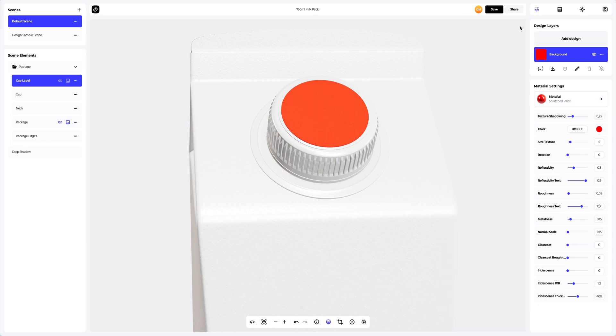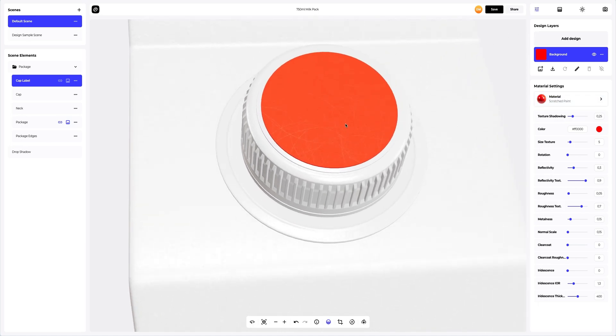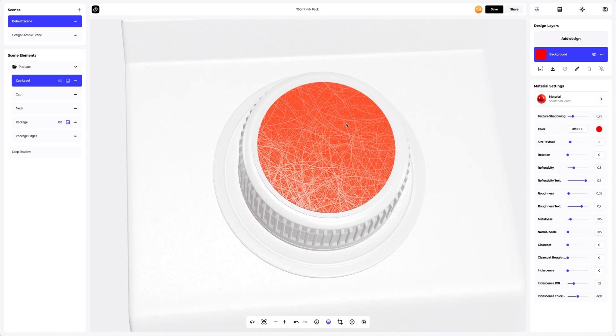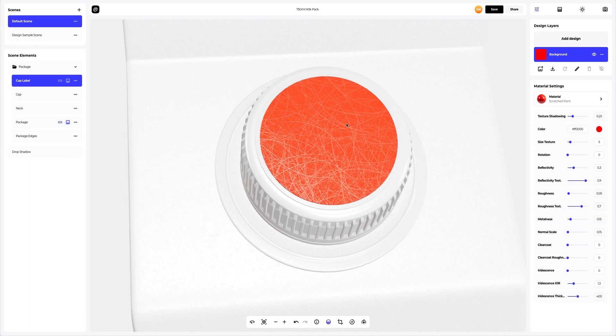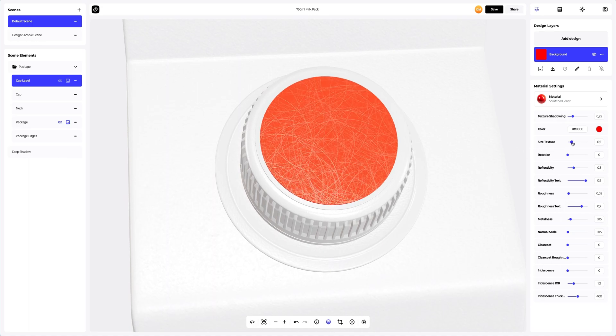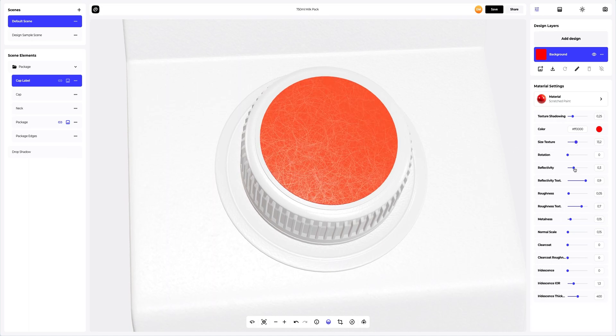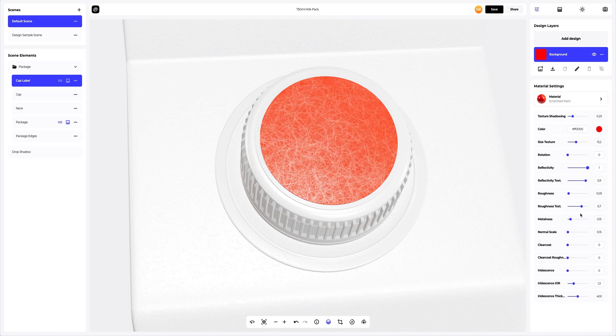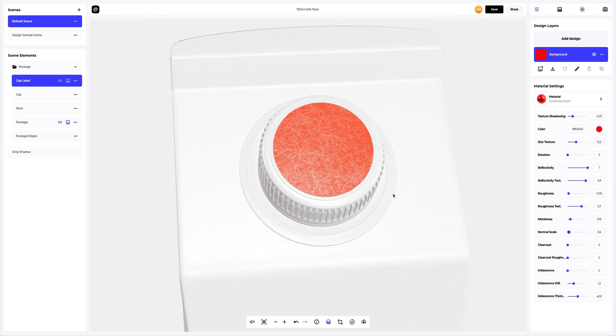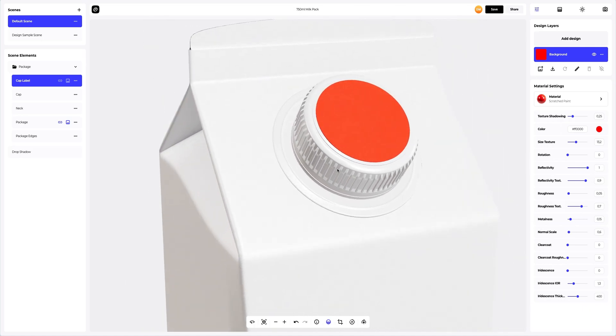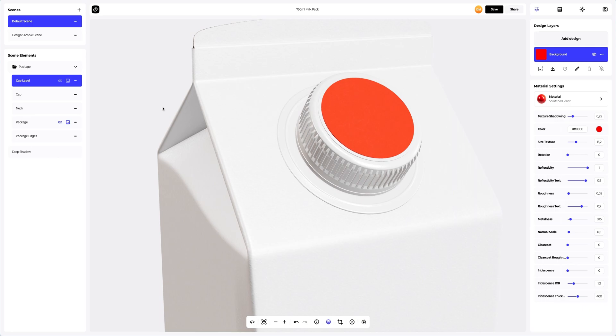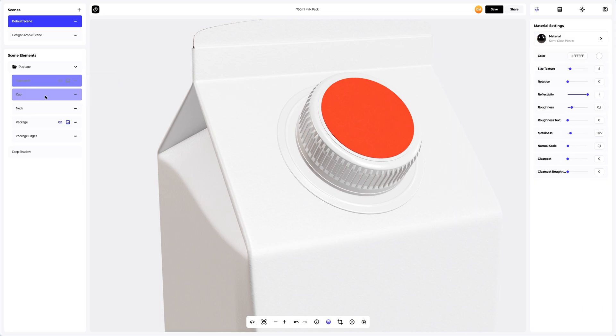This one suits us. Looks interesting. Let's customize it a little. We'll copy this and apply it to the cap element.